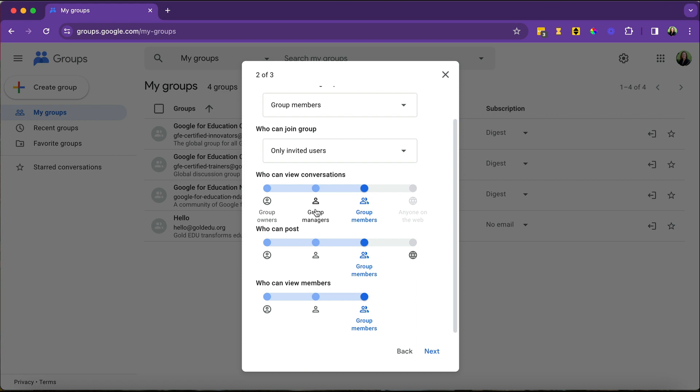Group managers are going to have more permissions than just regular group members, but not quite as much as you. And then the group members are the people in the group. So think about who you want to be able to view the various communications, the conversations, who you want to be able to post, and then who can view the different members.